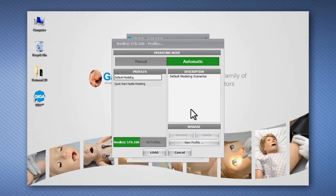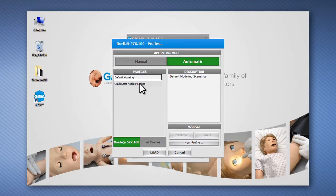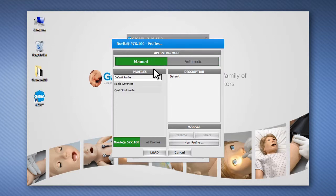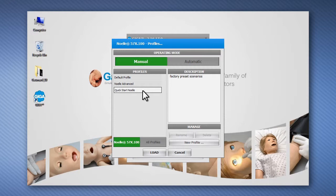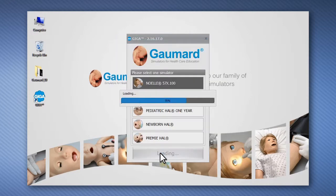Each operating mode includes several user profiles. The Quick Start and NOEL Advanced profiles include more than 35 pre-programmed scenarios to get started with simulation. To begin, select the operating mode and a profile and then click Load to continue.